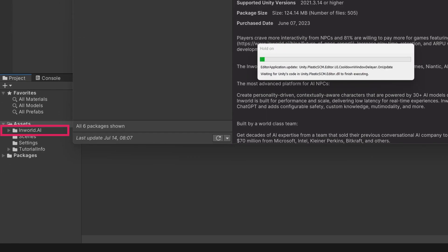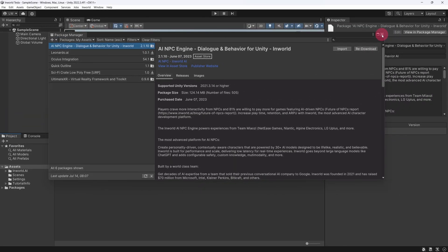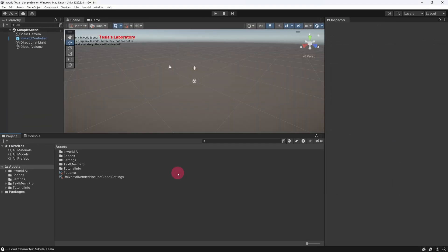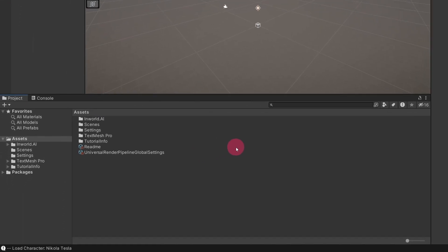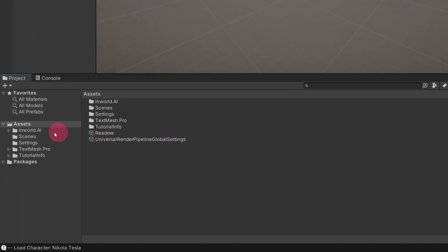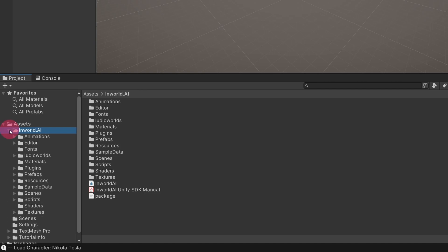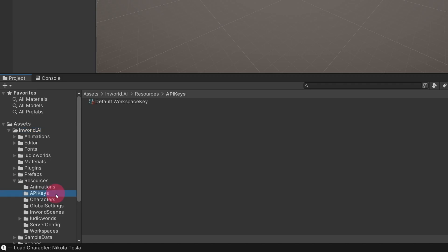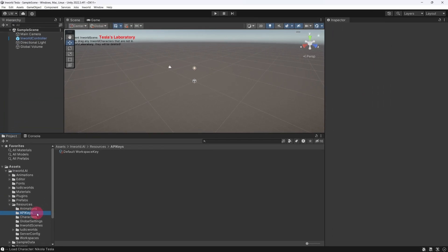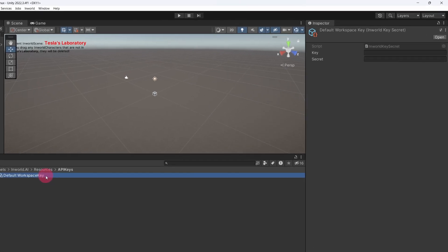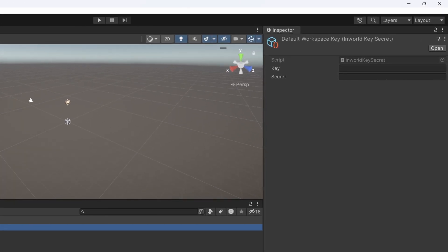Once the package has finished importing, you will notice a new folder in your project's assets, the Inworld.AI folder. Okay, you can close the Package Manager now. Let us begin setting up the Inworld engine within Unity. Go to the Project panel and under Assets, expand the Inworld.AI folder. Inside this, expand the Resources folder and then select the API Keys folder. In the folder contents panel, you should see a file called Default Workspace Key. Select this.